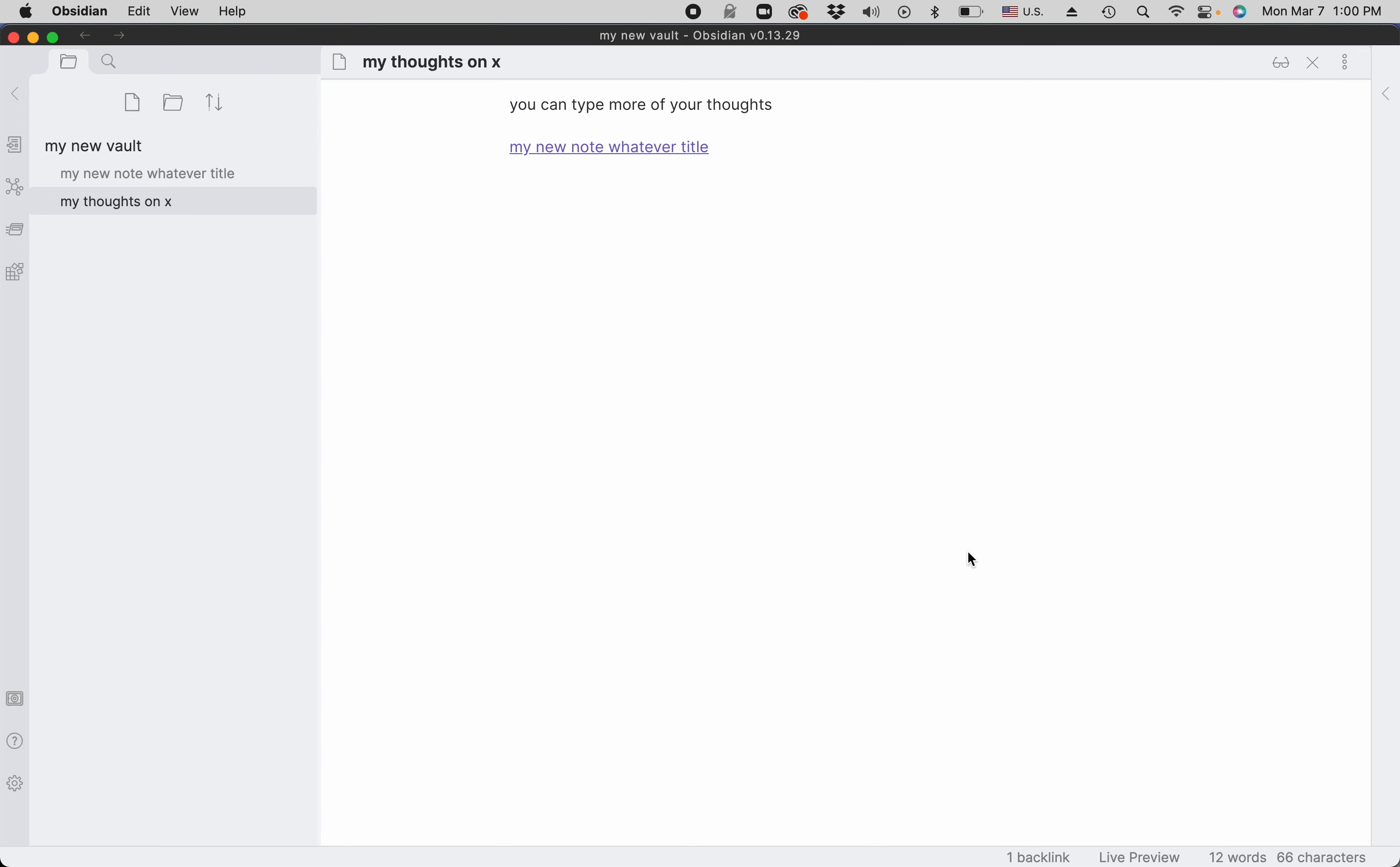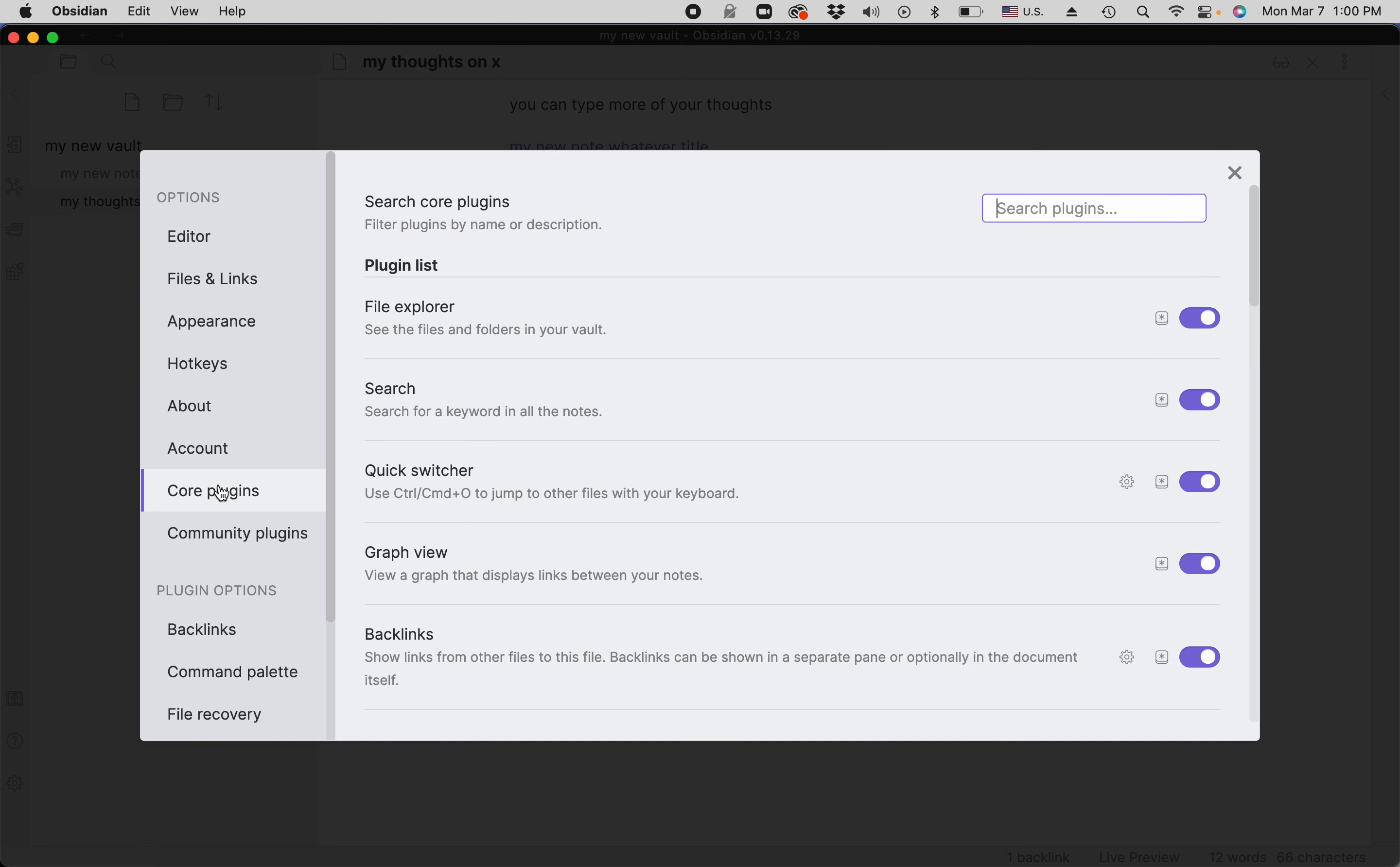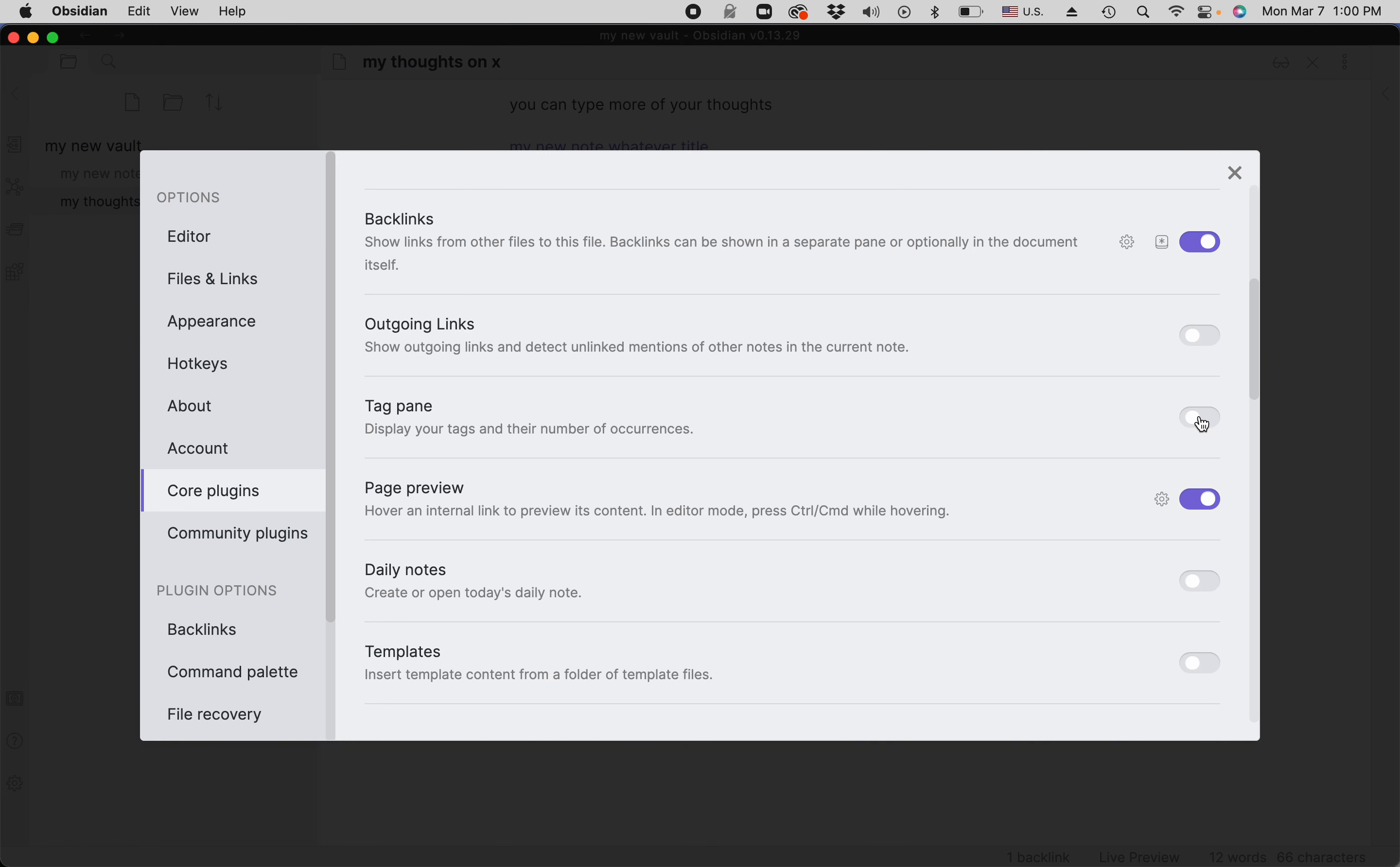In order to properly tag notes, you need to turn on some plugins. First, we go to core plugins and turn on the tag pane so you can view your tags.